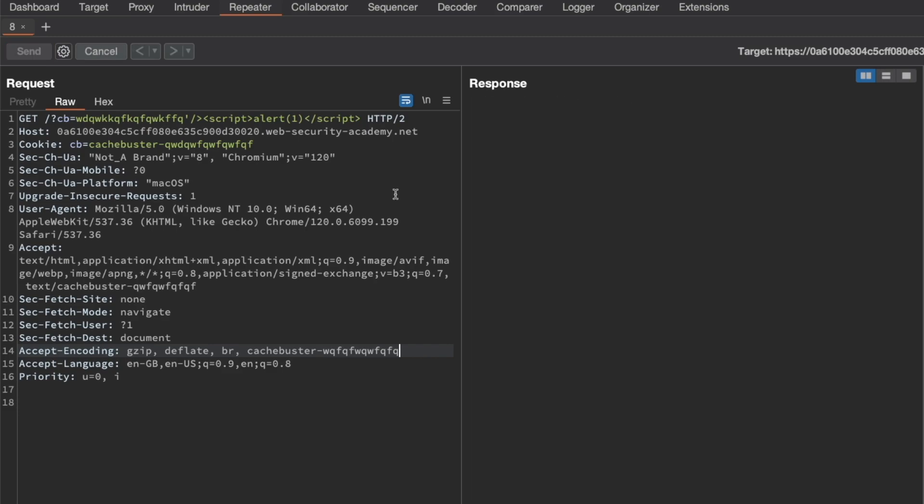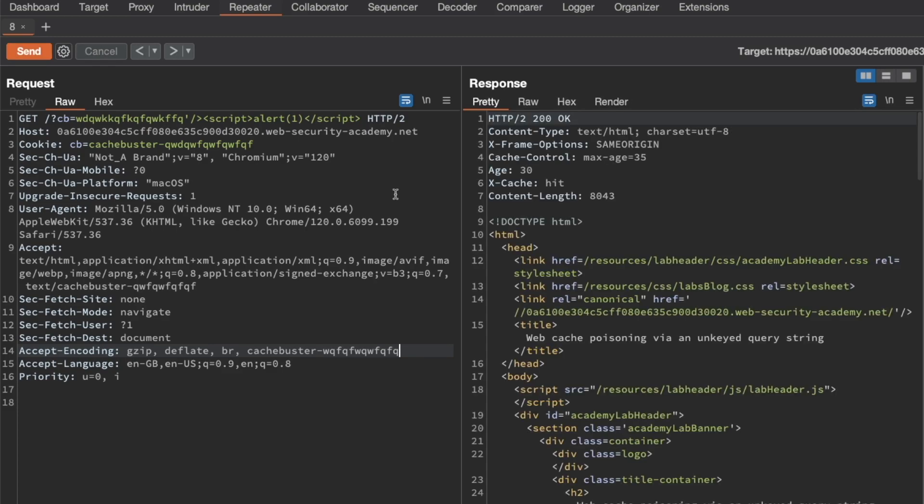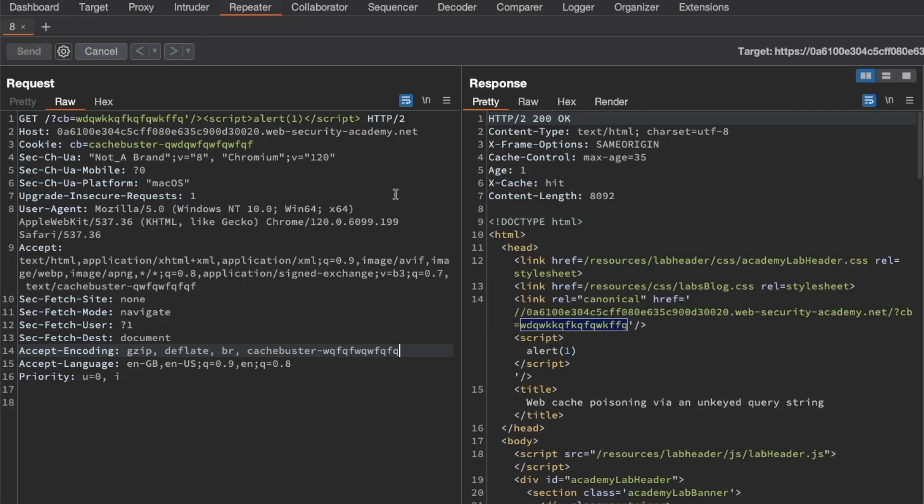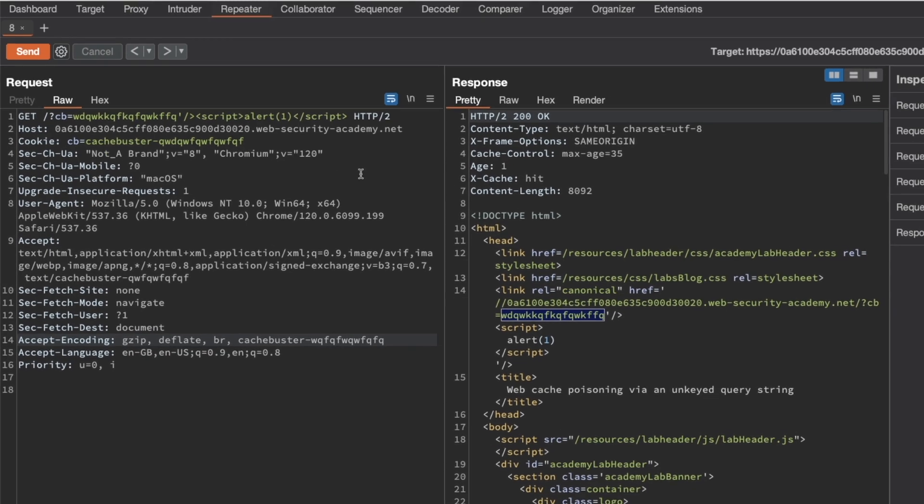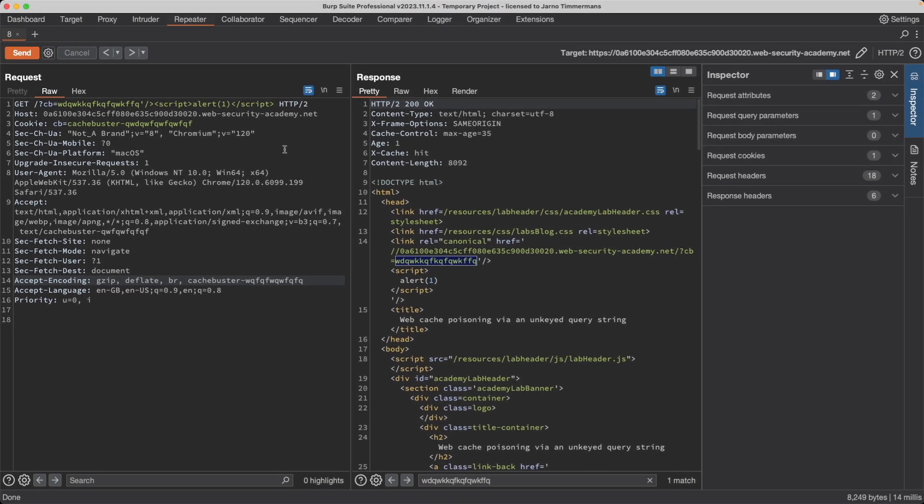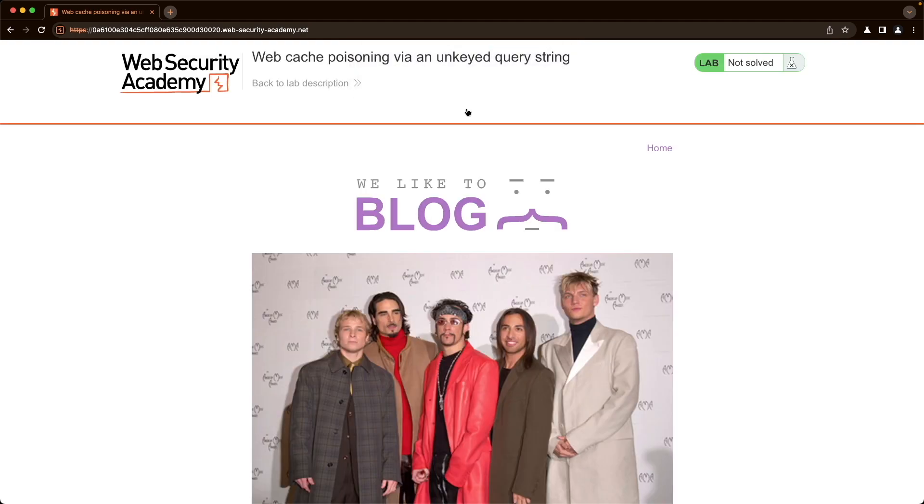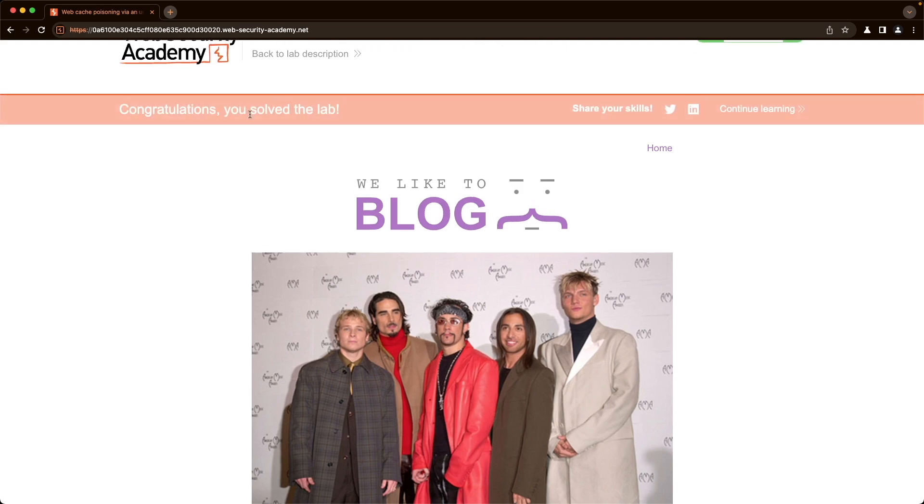So let's wait for that to expire. Five more seconds to go. Then let's keep sending loads of requests now to make sure that we get our response cached. Let's go to the lab again and refresh it, and this time we do get a popup for the home page.